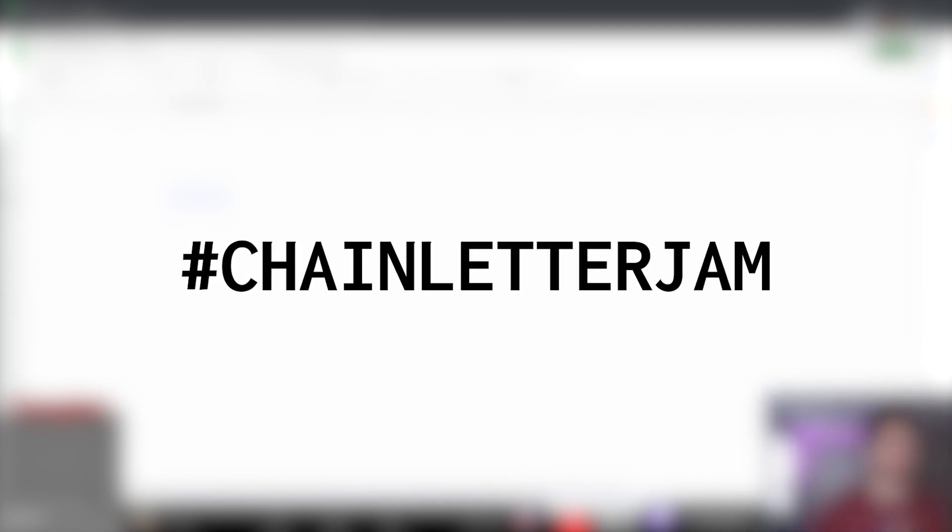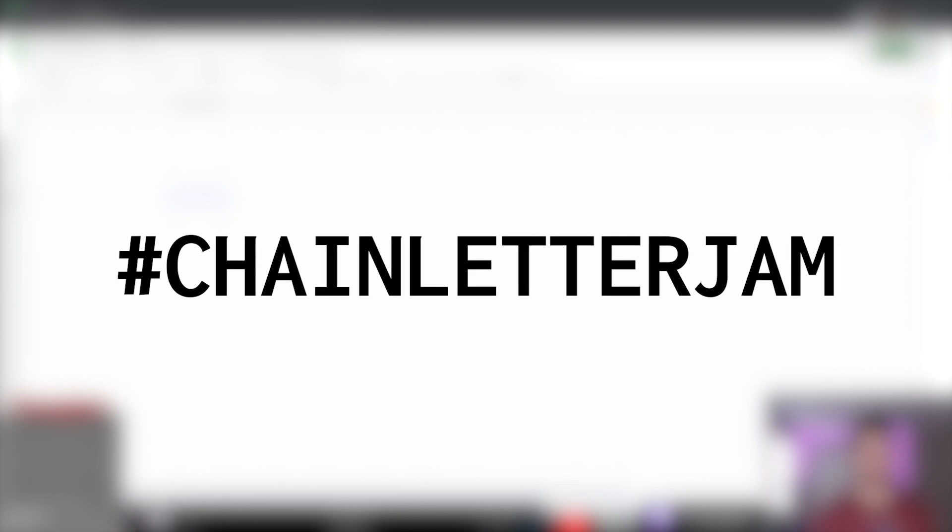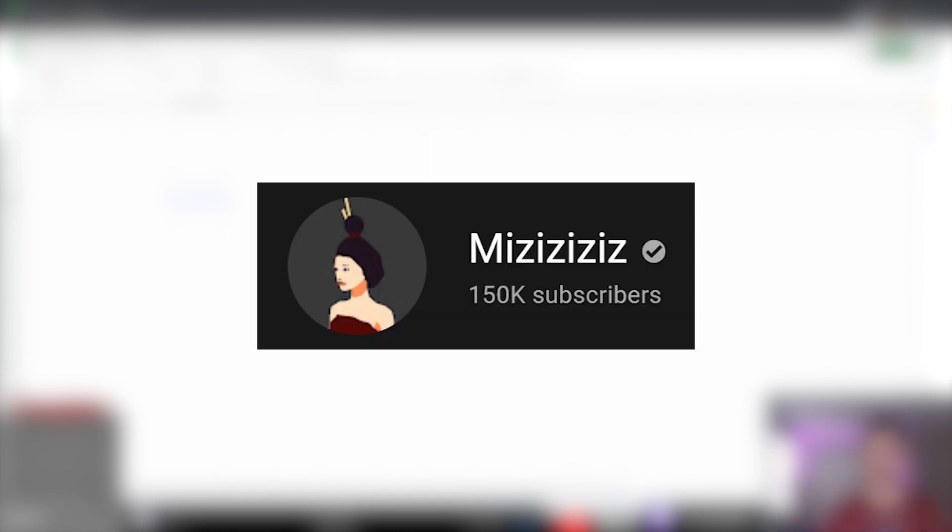The Chainletter Game Jam is a challenge game jam that's been making its rounds in the indie game dev community. The game jam was started by Mrsiz... This guy.